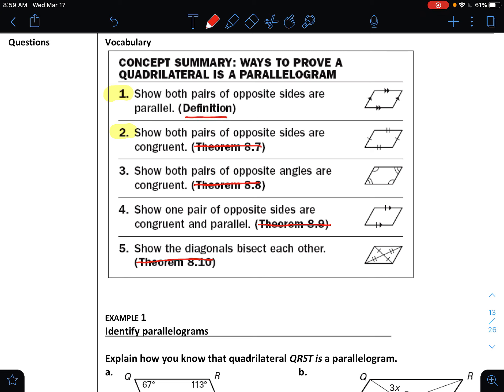I do want you to notice that if we can prove the definition, then it is a parallelogram. Number three: if we can show both pairs of opposite angles are congruent, then it's a parallelogram.